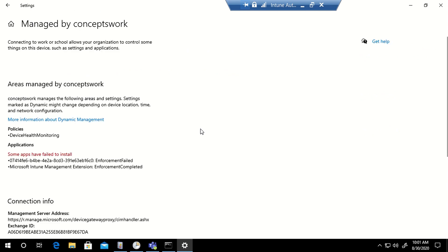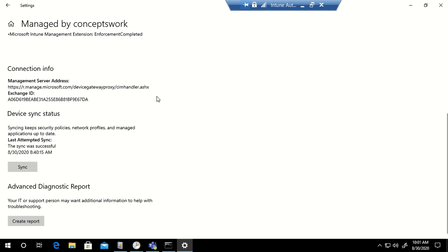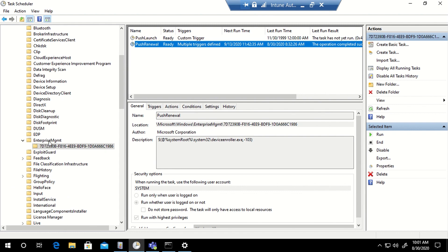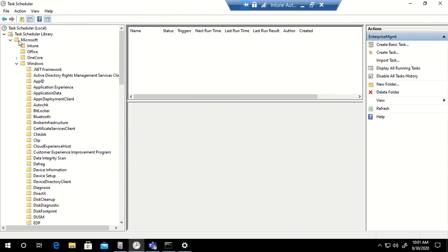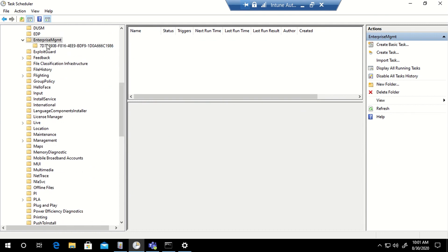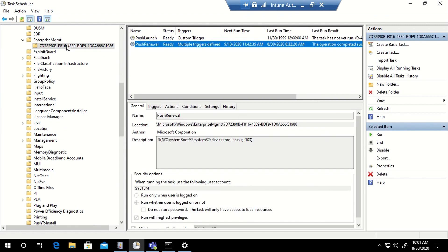If I go to Start, then Settings, Accounts, Access Work or School, and click that option, I can see the Info button — which only gets highlighted if your device is enrolled in an MDM solution like Intune. I'm getting the last sync time and the server address it connects to. Once the GPO reaches the endpoint, make sure a task is created in the Enterprise Management folder in Task Scheduler: go to Task Scheduler Library, then Windows, then 'Enterprise Management'.